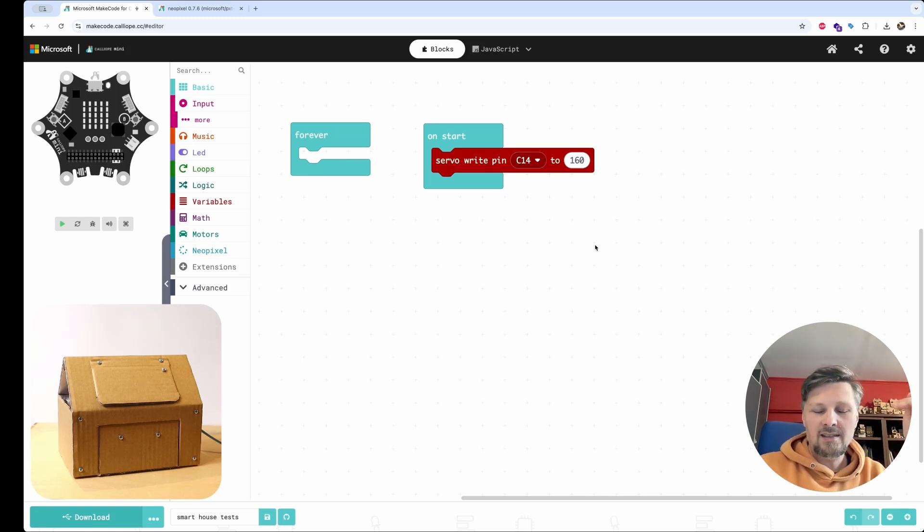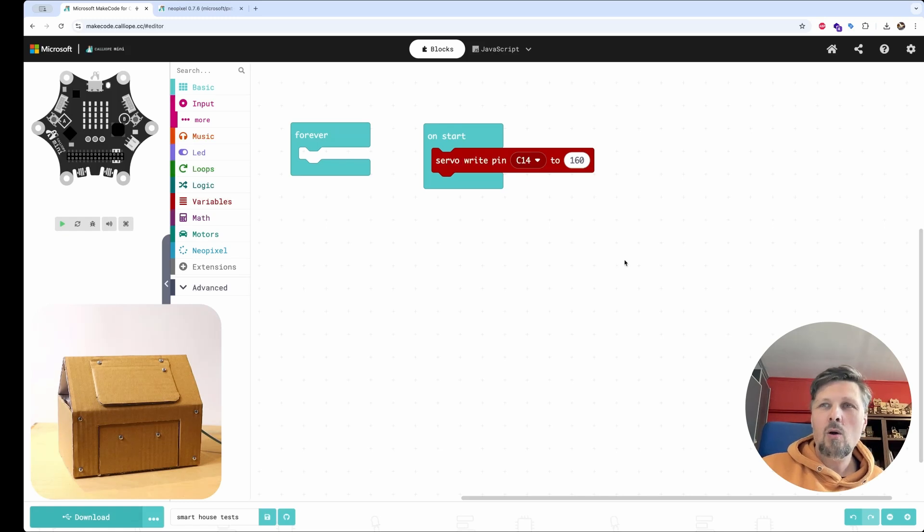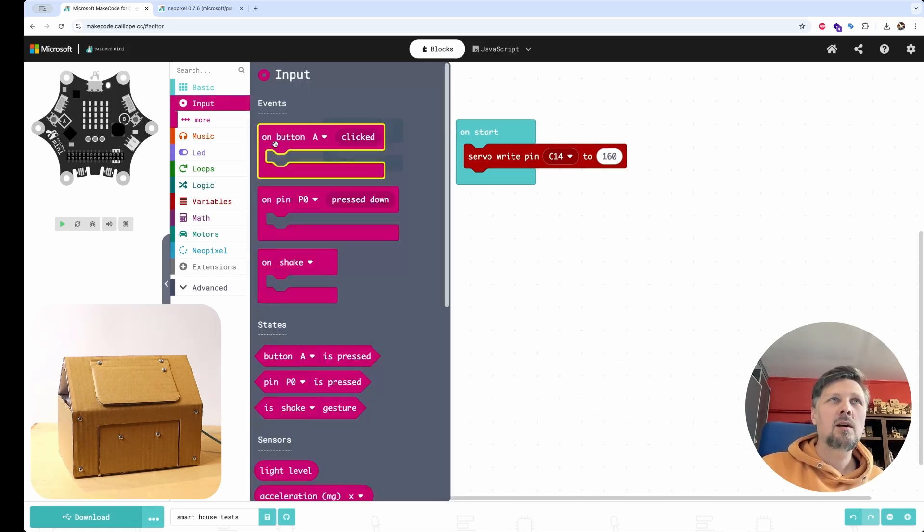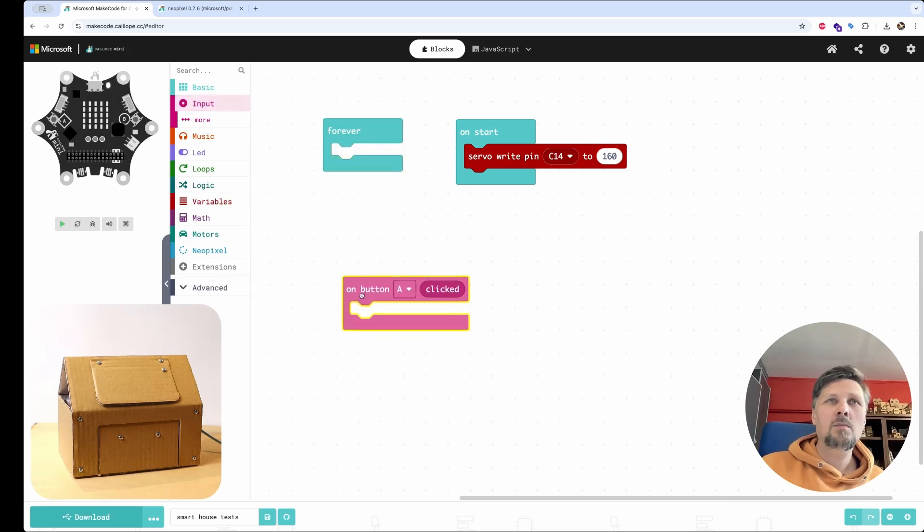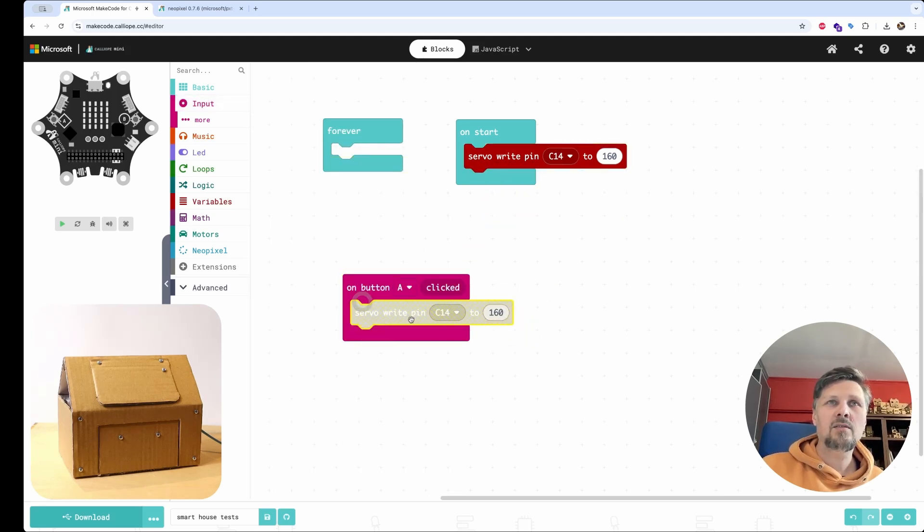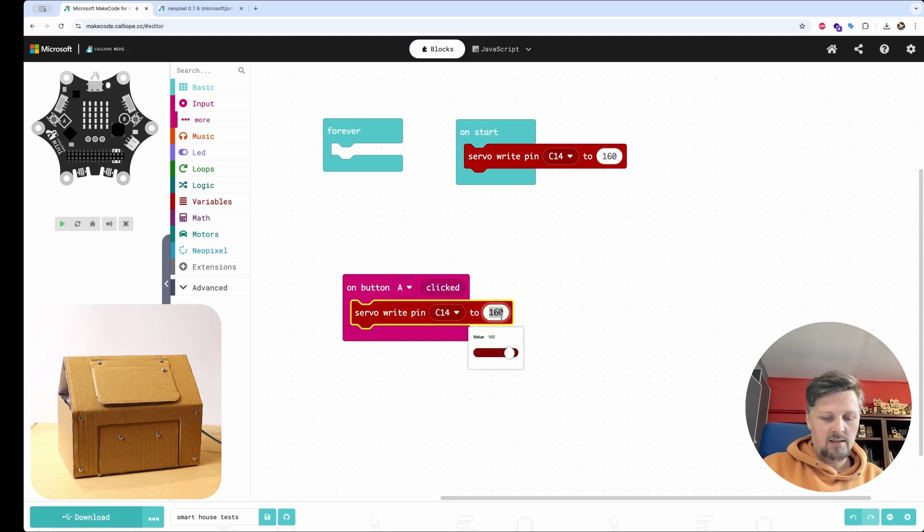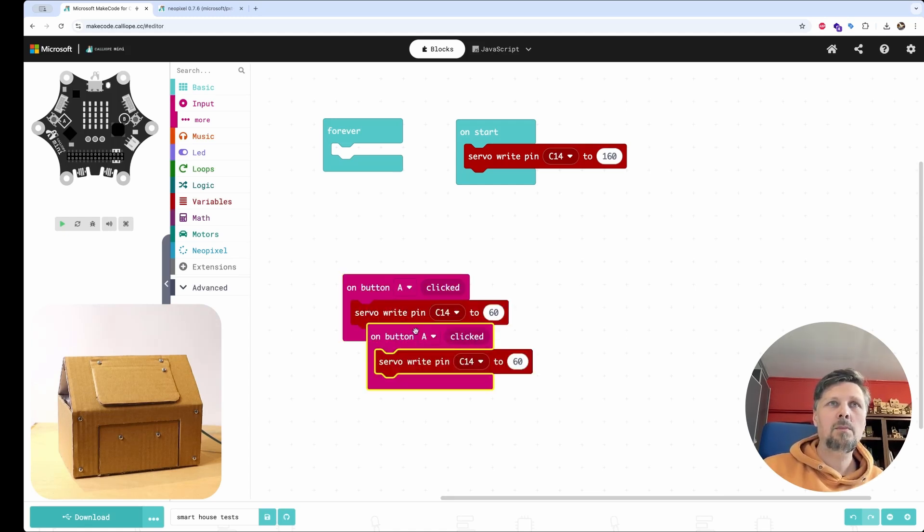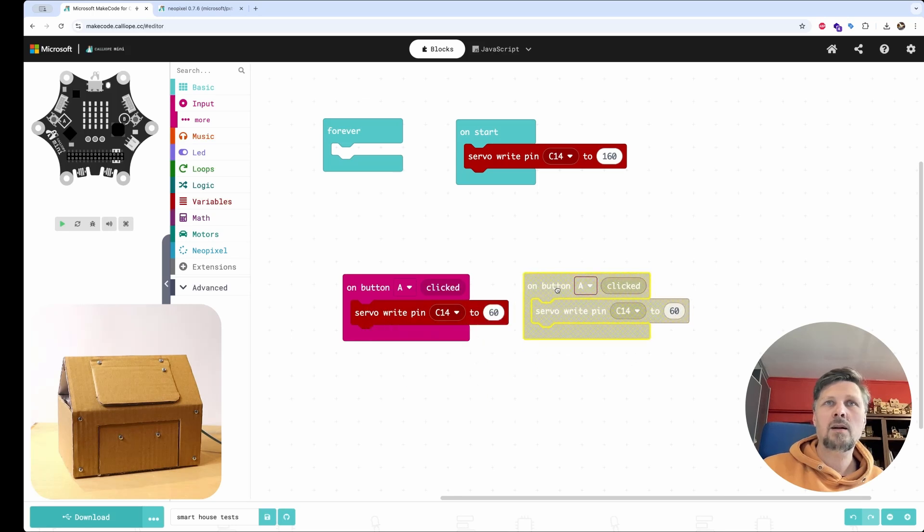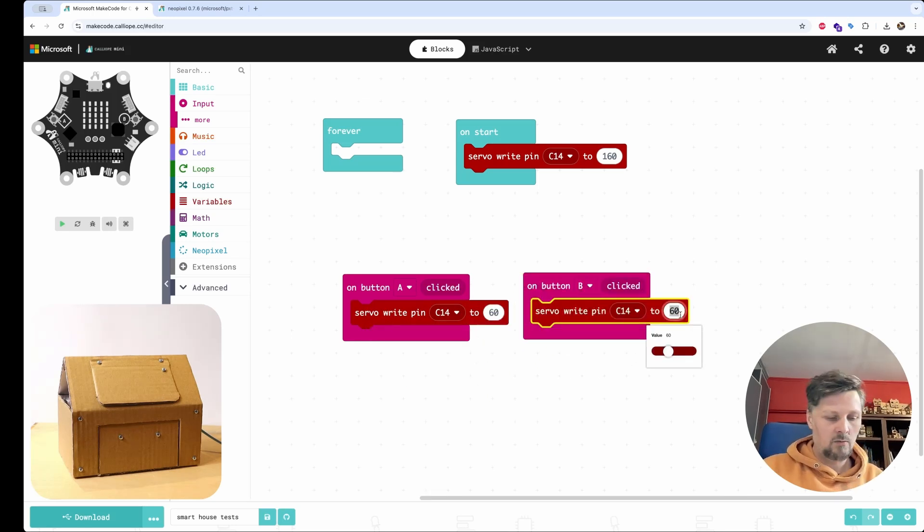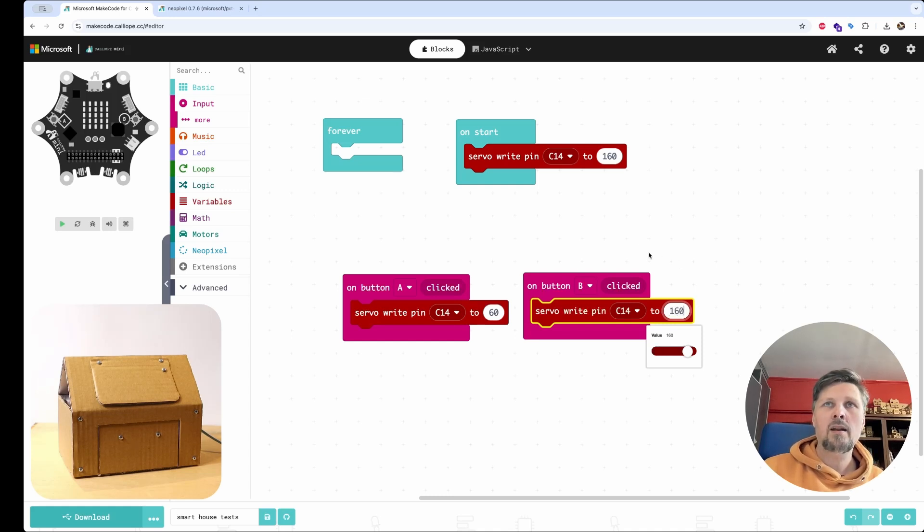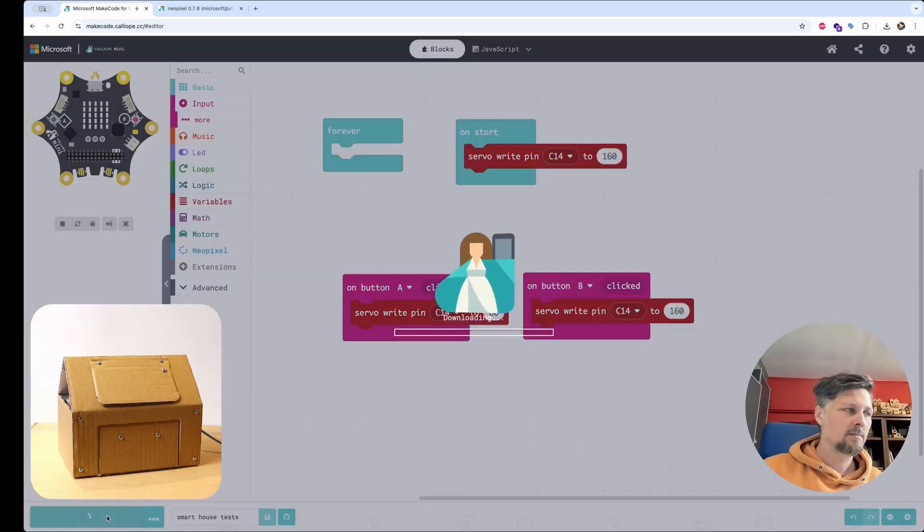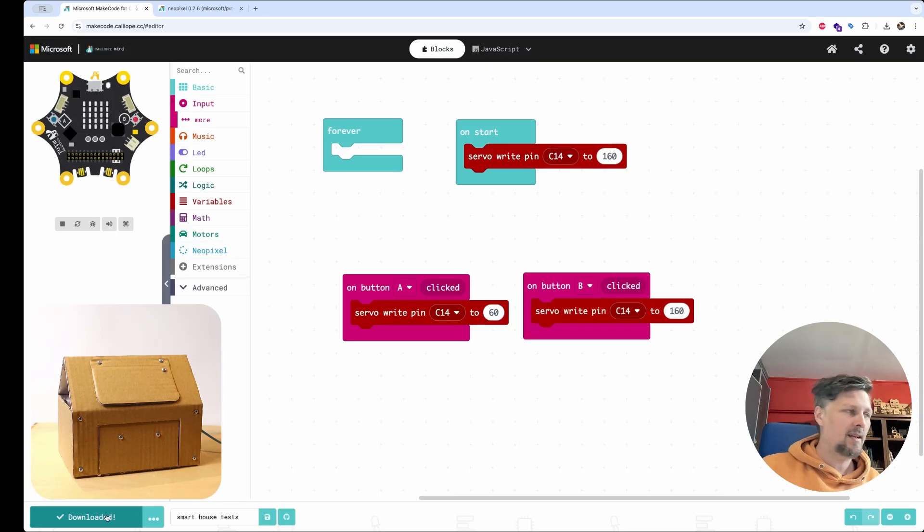For me, it is 160 to close the door and 60 to open the door. So let's do some basic manual control. On button A, let's open the door. So let's set it to position 60. And on button B pressed, on button B clicked, let's close it, which means setting it to 160.